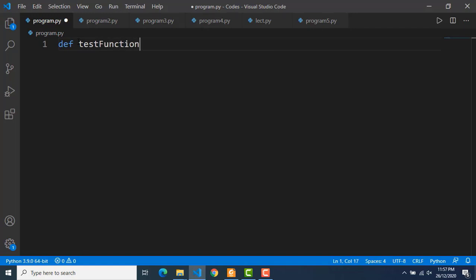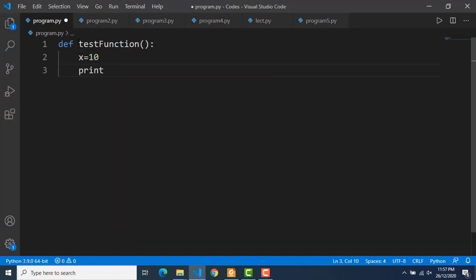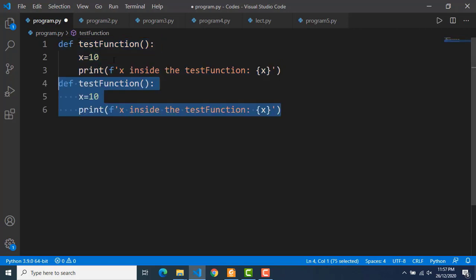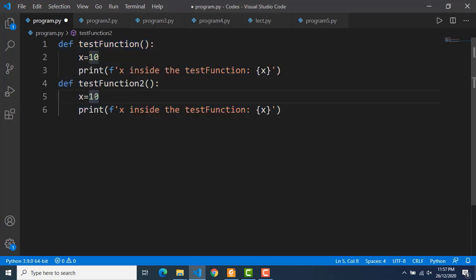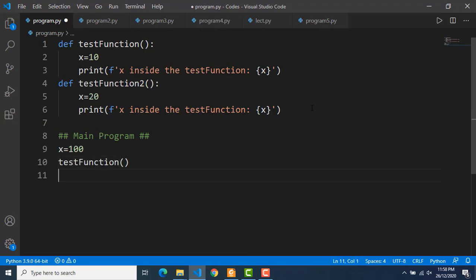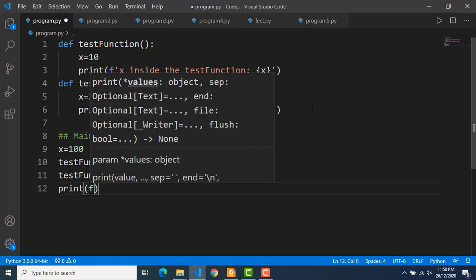I will start by creating a simple test function. Suppose in the function there is a variable x equal to 10 and I am just printing that value of x inside that function. Now I can have another function and inside this function again we have a variable x, but this time let's say it has a value of 20. Now I will write the main program which is outside both of these functions. Here I am again defining the variable x and the value is 100 this time. I will call both of the functions, and then there is a simple print statement printing the value of x inside the main program.